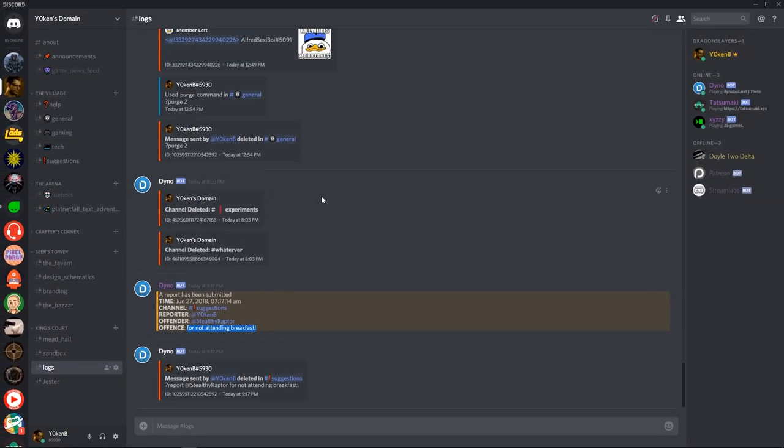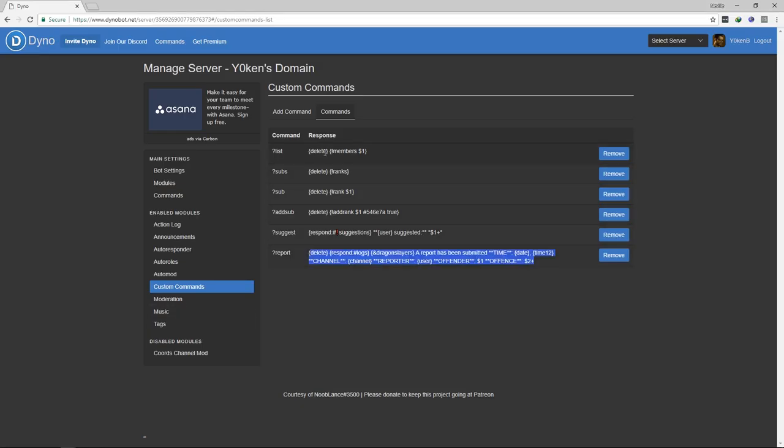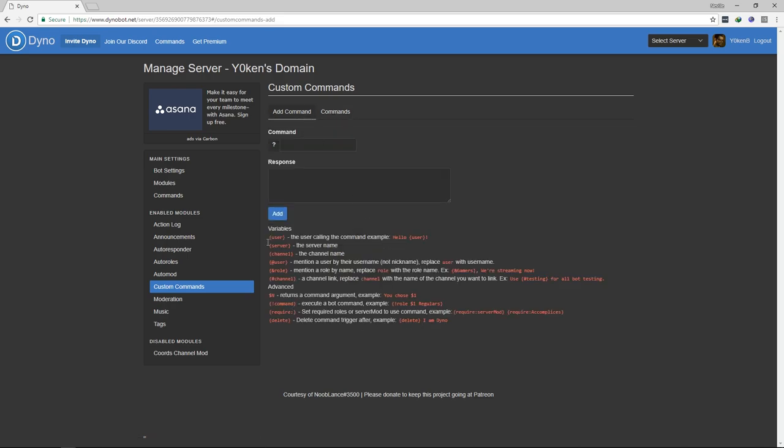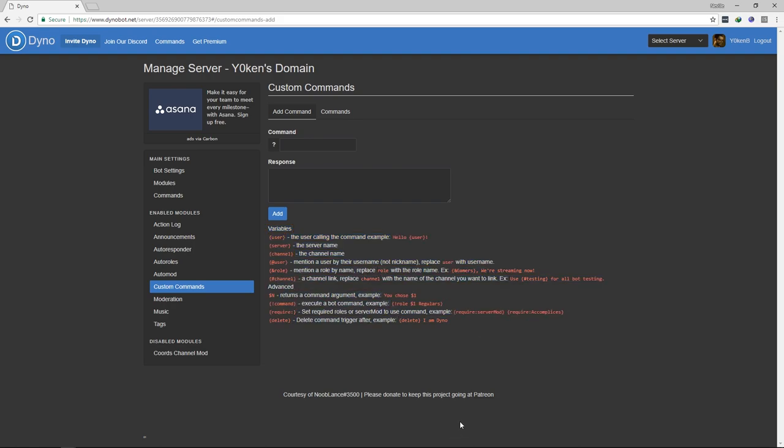You have done your custom commands. You have specified where it needs to go to with the respond to the target channel name. You've called out any roles that you need to call out, and you've used a lot of these variables which you can see just at the bottom of the variables command.